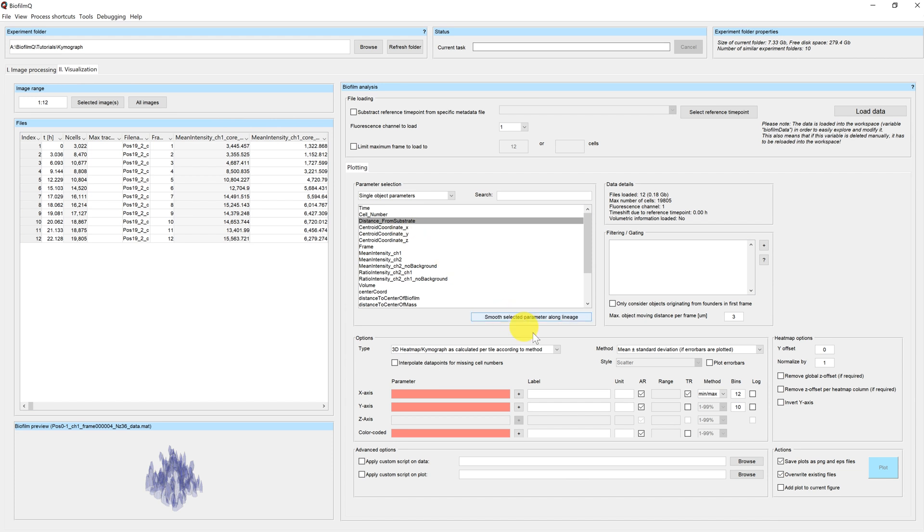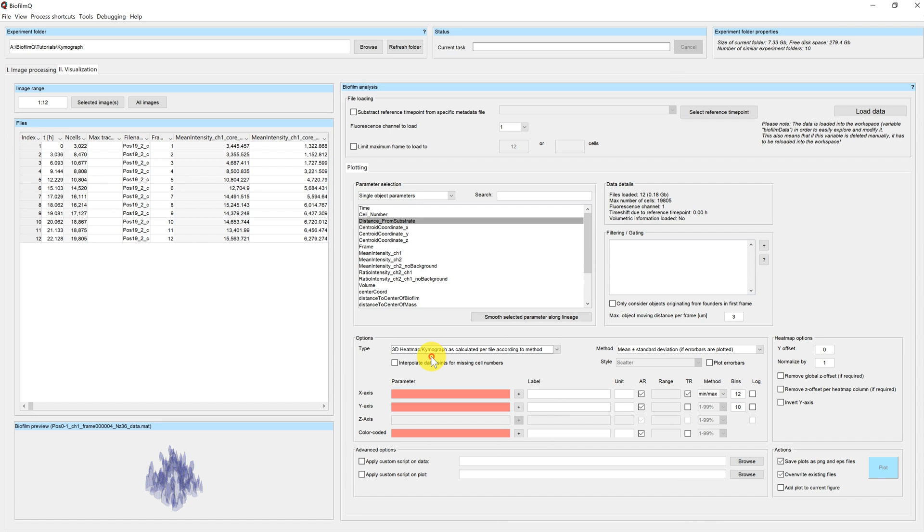We can do so by selecting the plot type 3D heatmap kymograph. And when you do so you will see that the heatmap options over here become active.